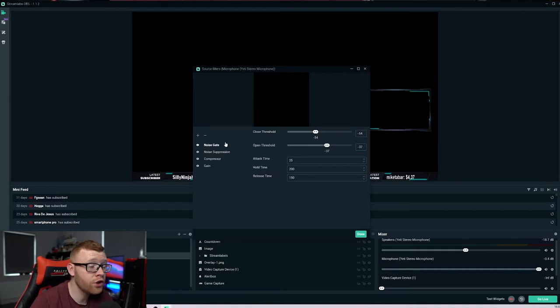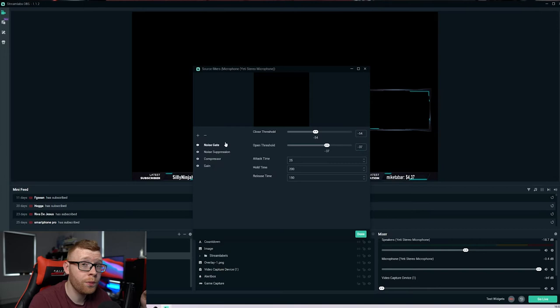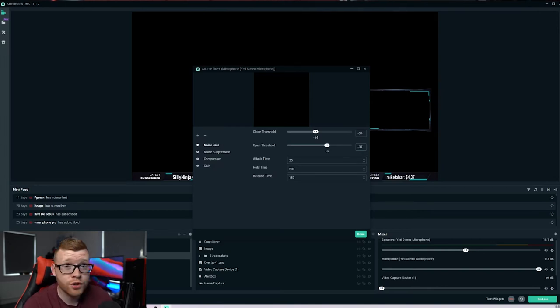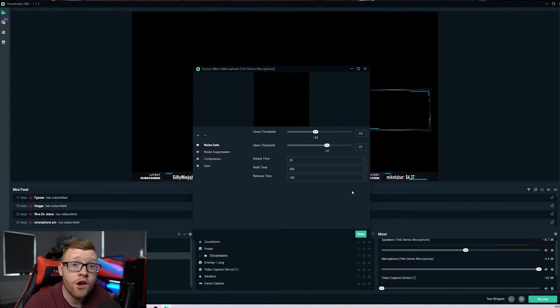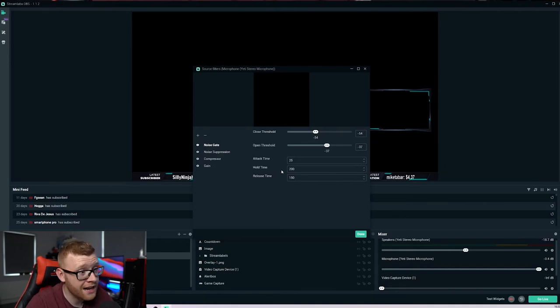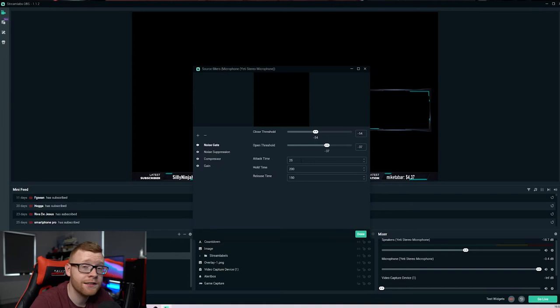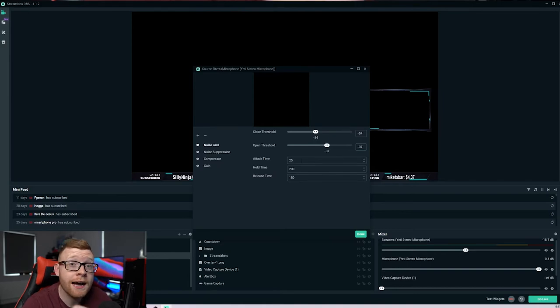And I just recommend going ahead and using the exact same settings that I'm using right here. So a noise gate is going to control when your microphone open and closes. So we want to set the threshold here. I set mine to minus 54 for the closed threshold and minus 37 for the open threshold. The attack time, hold time and release time, I'd recommend setting these exactly the same way I have them right here.